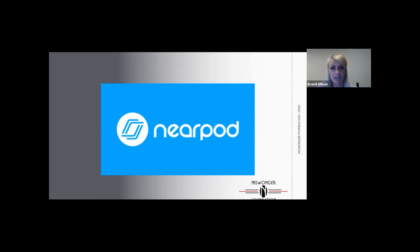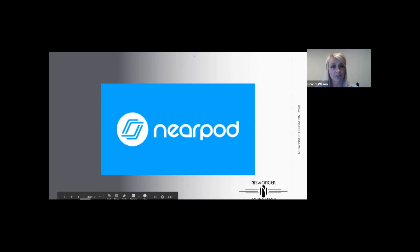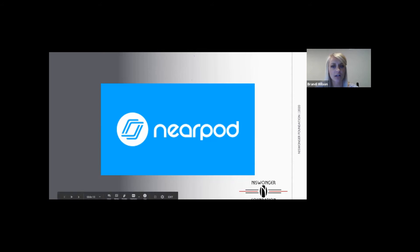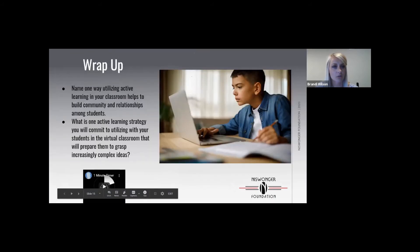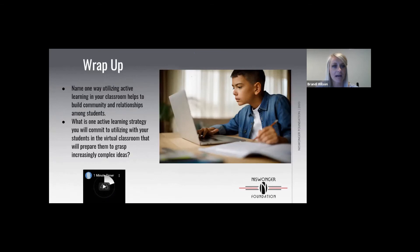That concludes the Nearpod — and again, I know that was quick. If you can leave it open in your browser, please do. The materials and screenshots from this will be available on our materials page within the website. We are now going to turn it back over to Christy for our wrap-up.